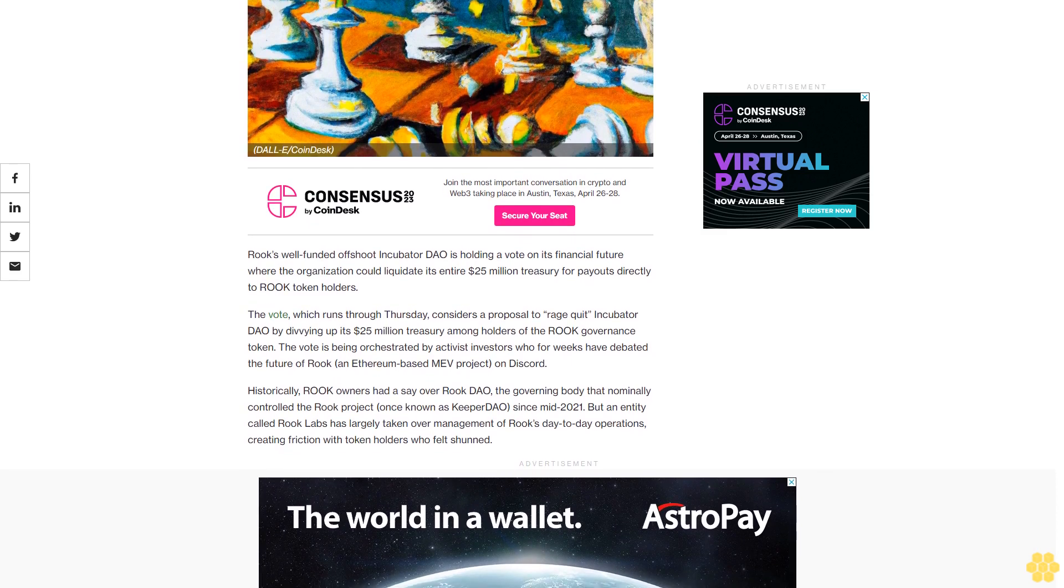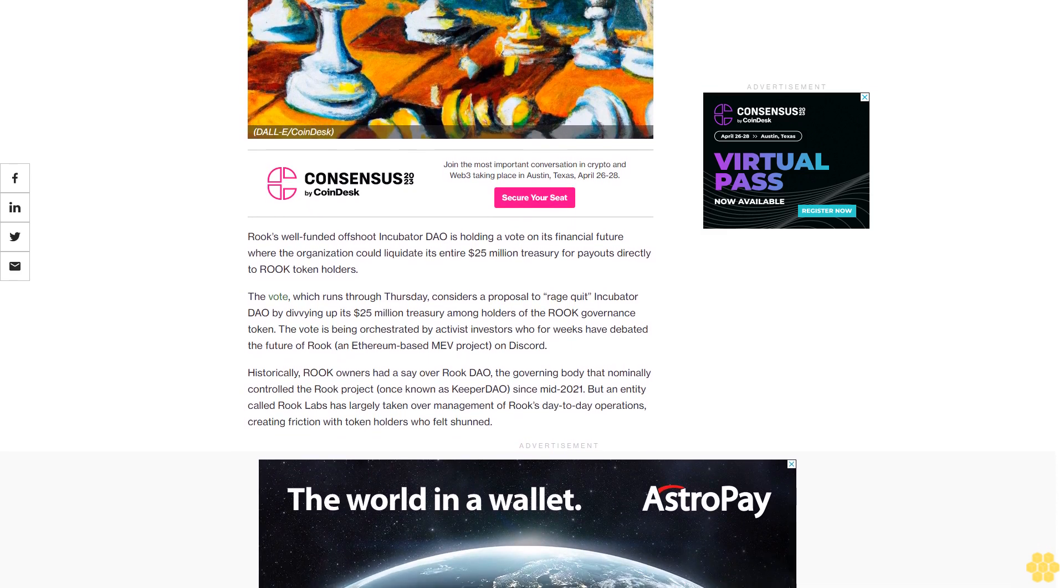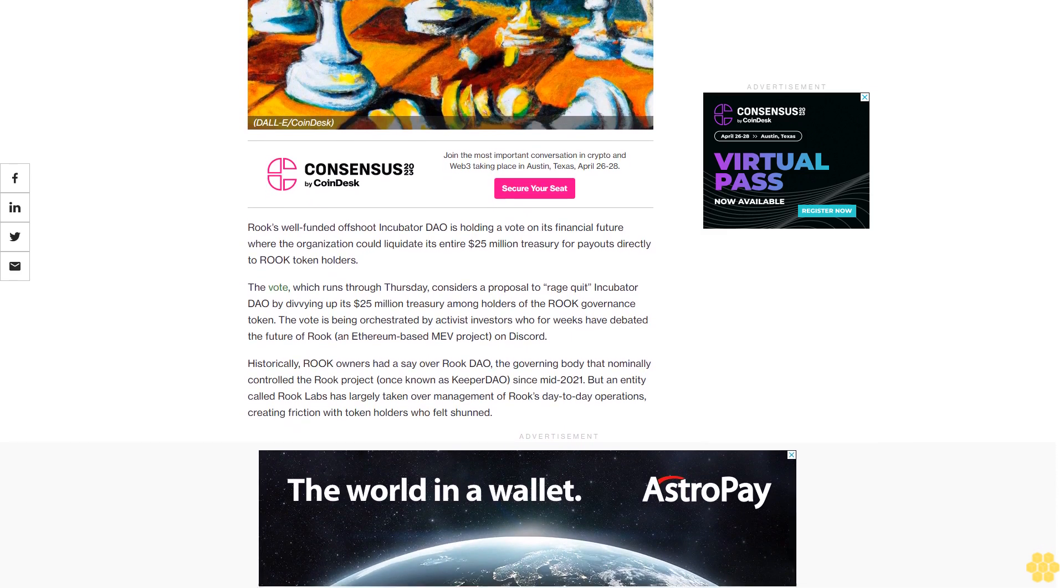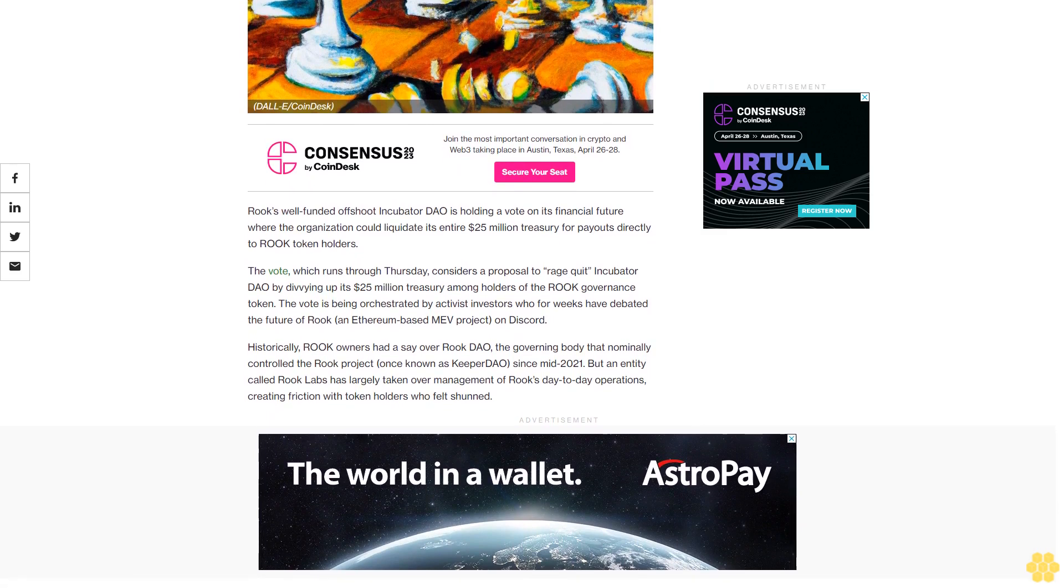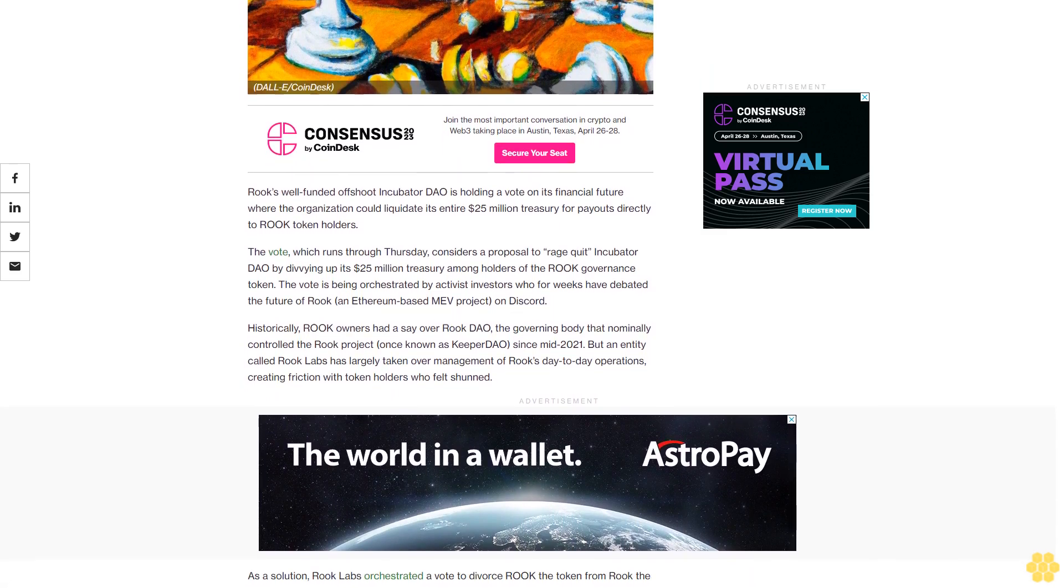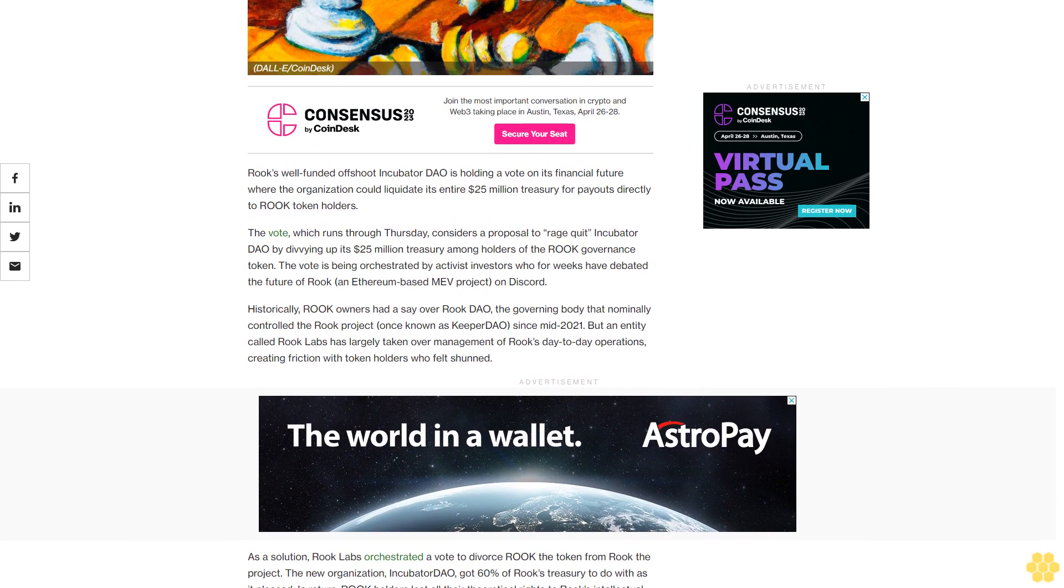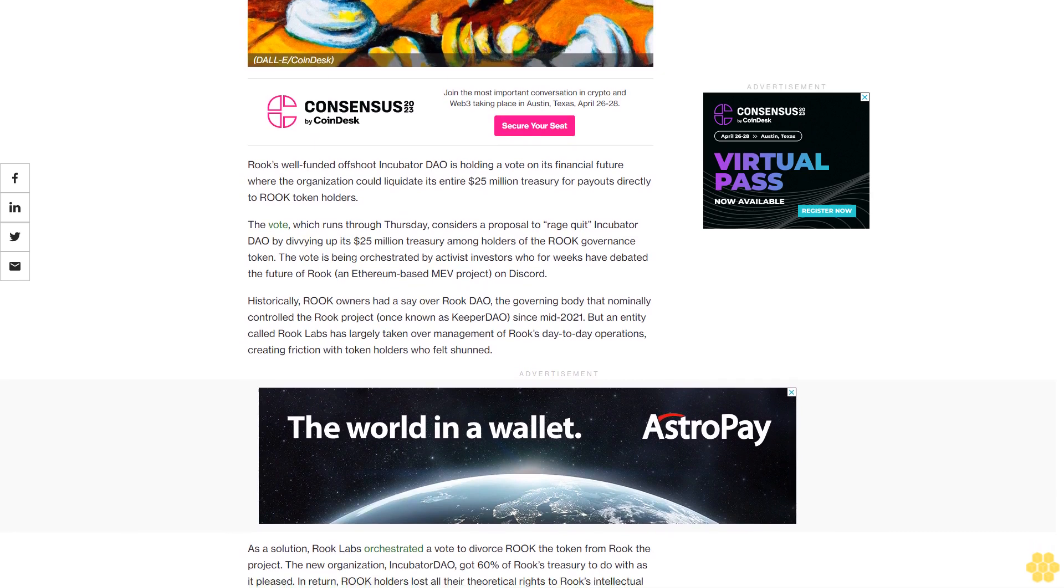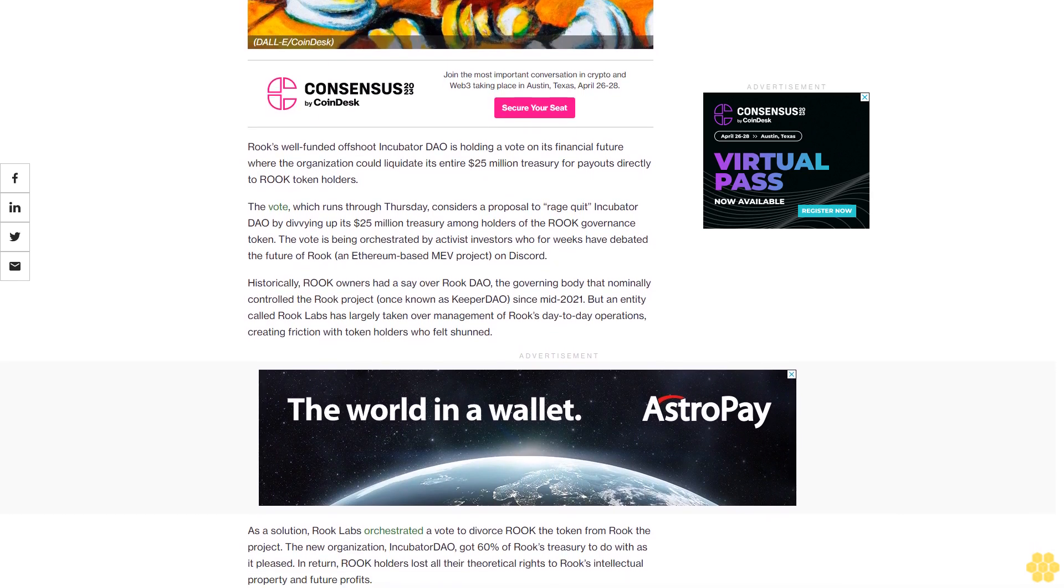The vote, which runs through Thursday, considers a proposal to rage quit Incubator DAO by divvying up its $25 million treasury among holders of the Rook governance token. The vote is being orchestrated by activist investors who for weeks have debated the future of Rook, an Ethereum-based MEV project on Discord.